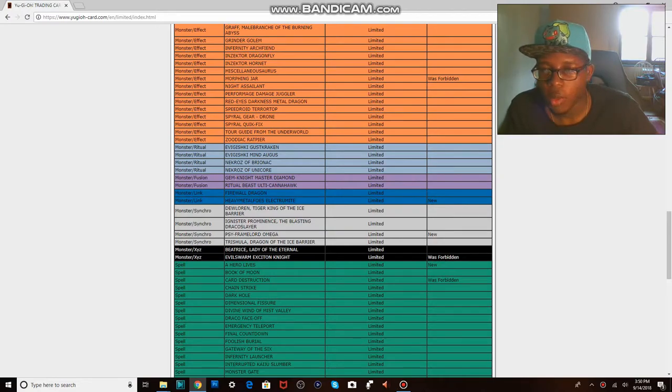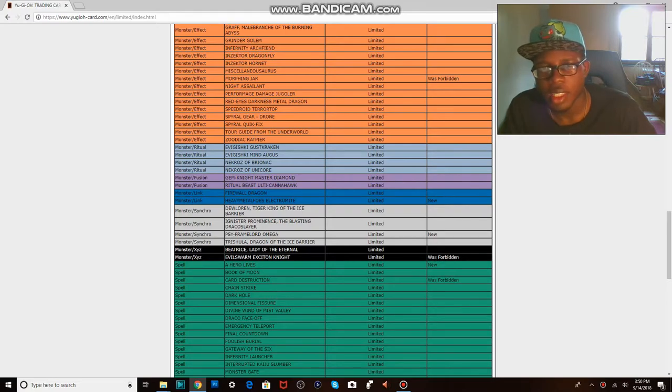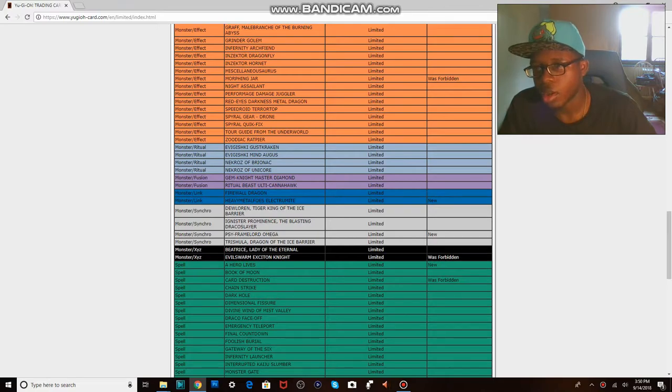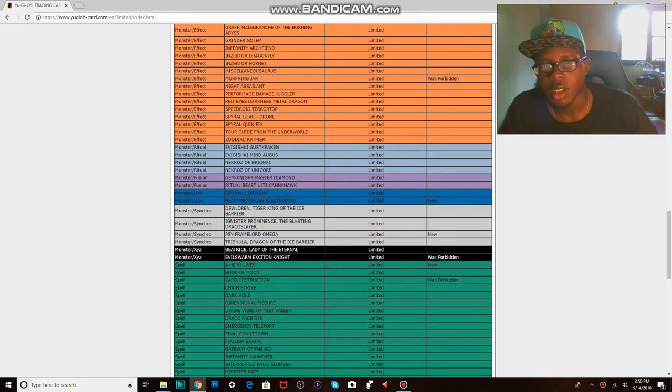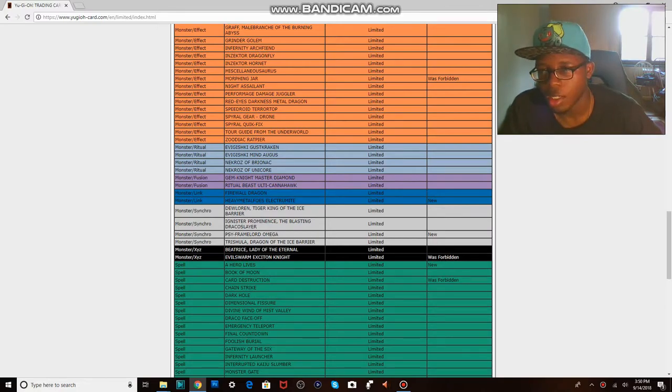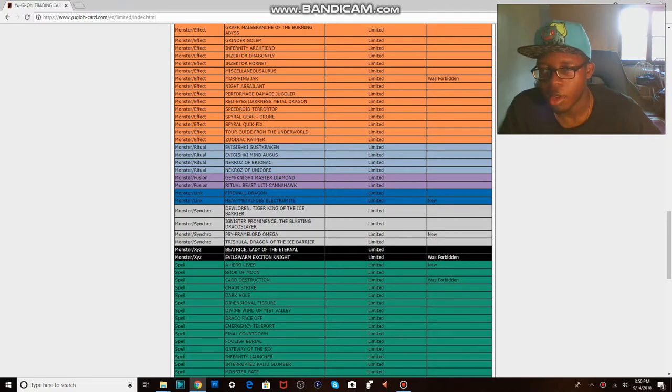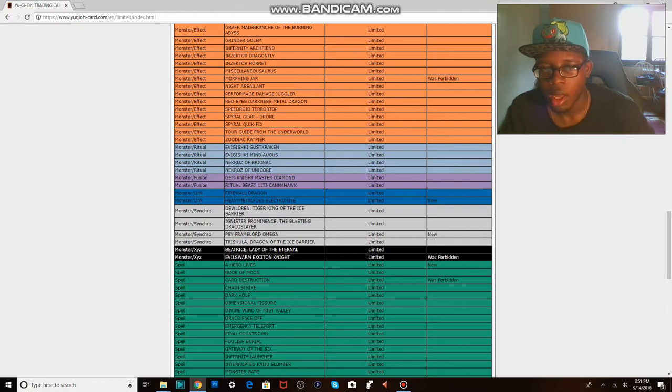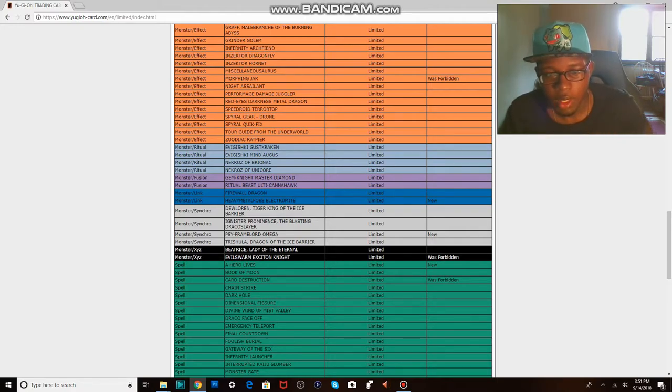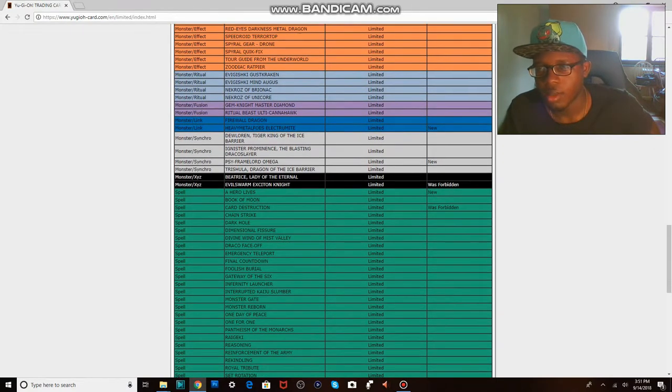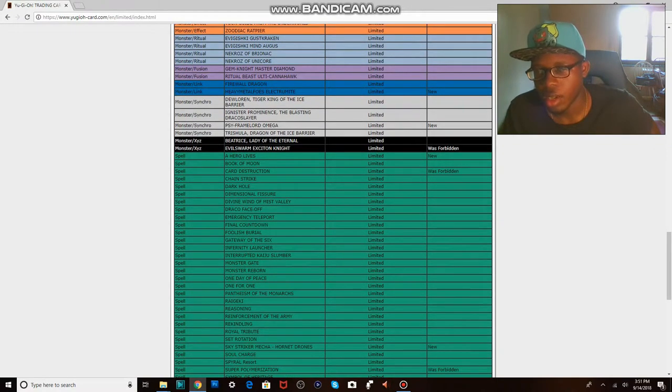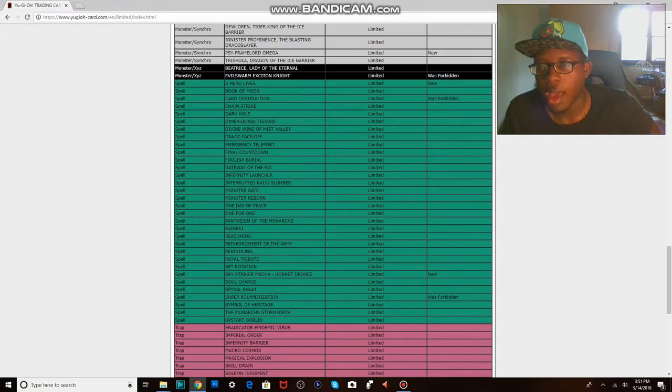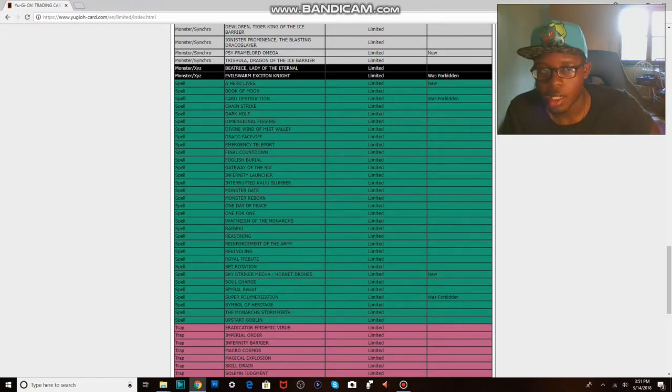Yeah as I was saying before about Exciton Knight, we'll honestly just have to see how it goes. It might not be the biggest deal because of the way the format is now. Gouki is really the only deck that makes big boards. At least to my knowledge, every other deck really only makes, only really needs three to four cards on board to really do what they need to do. A Hero Lives, because it can stay at three.